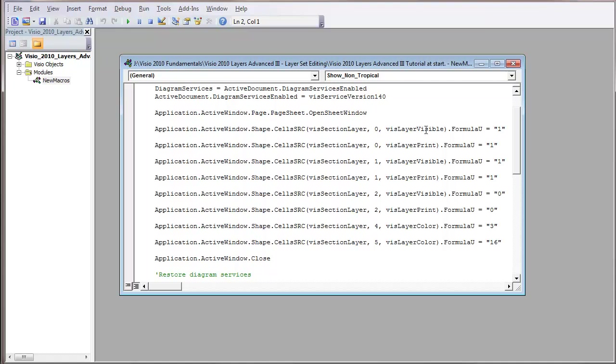And a one is turning it on, a zero is turning it off. So I'm showing the Non-Tropical. And it shows that number two here is being turned to zero or off.